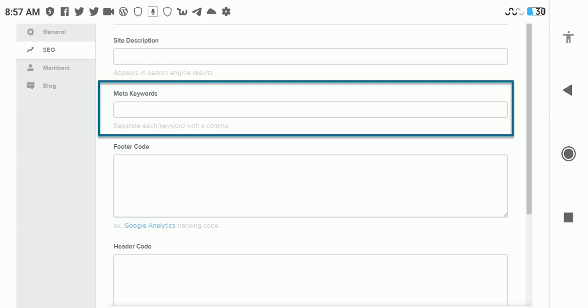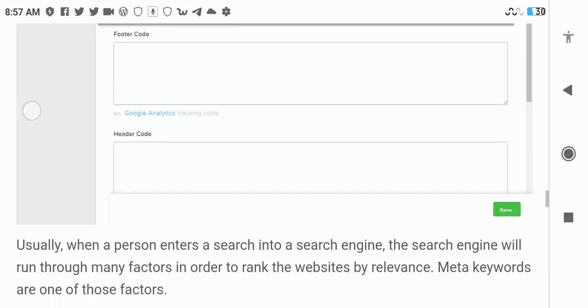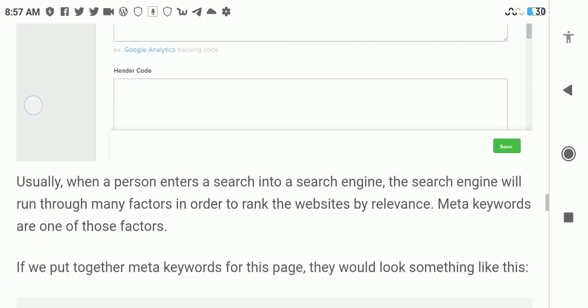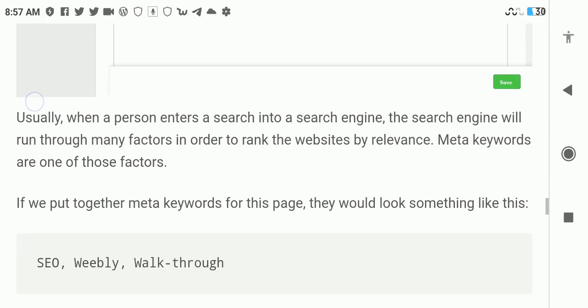That's where your meta keywords come in. Usually when a person enters a search into a search engine, the search engine will run through many factors to rank websites by relevance, and meta keywords are one of those factors.